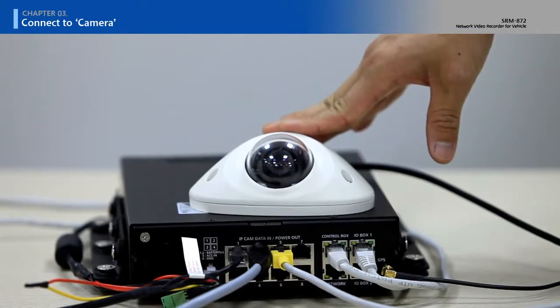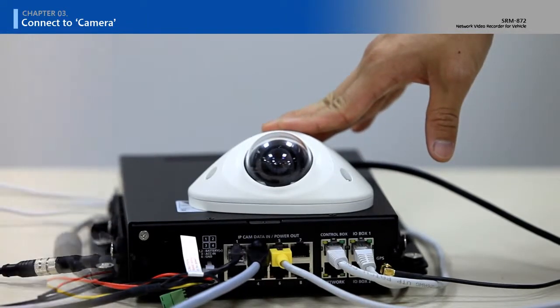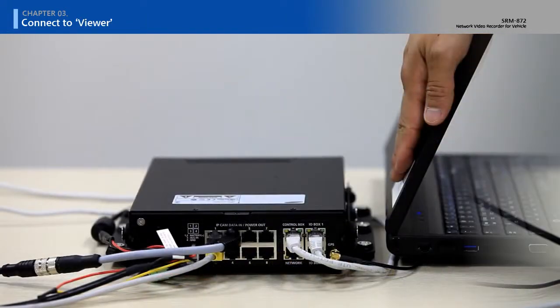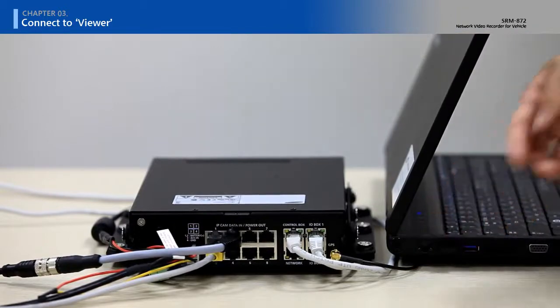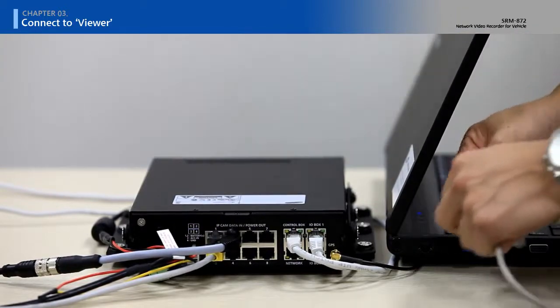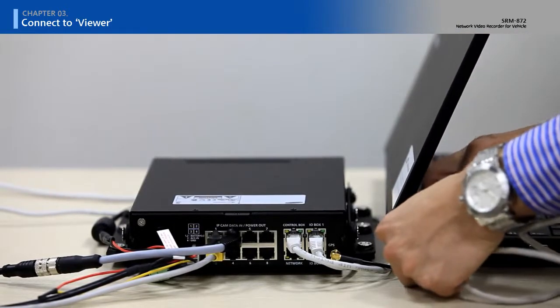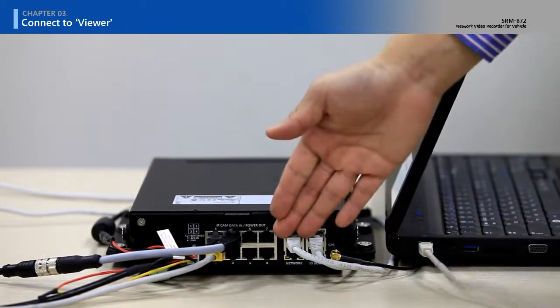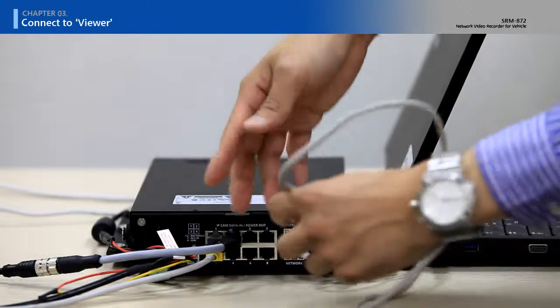Connect the network cable for surveillance from remote place.